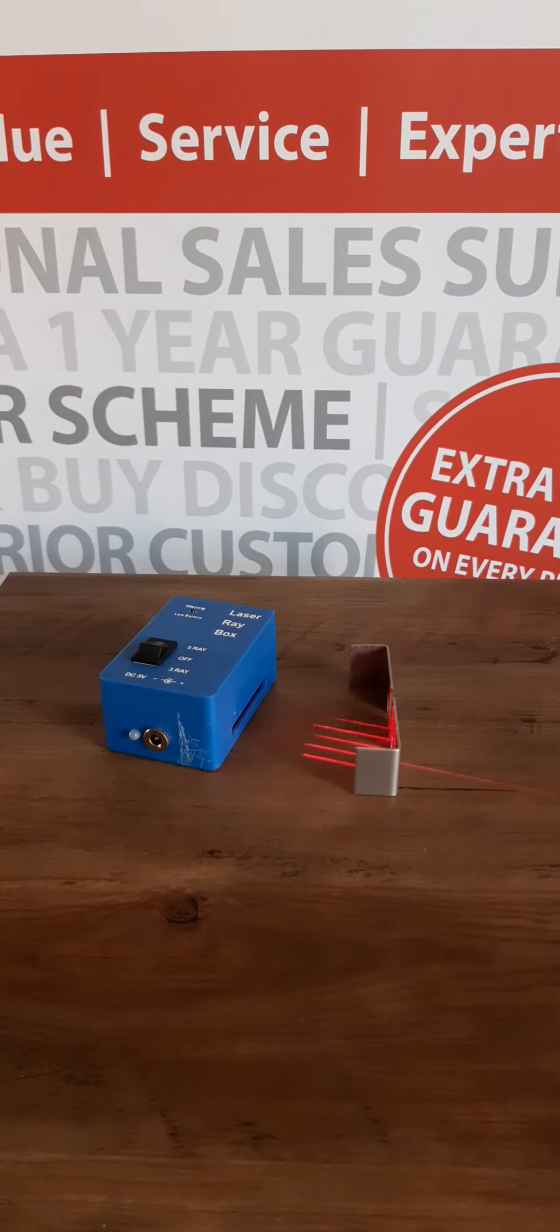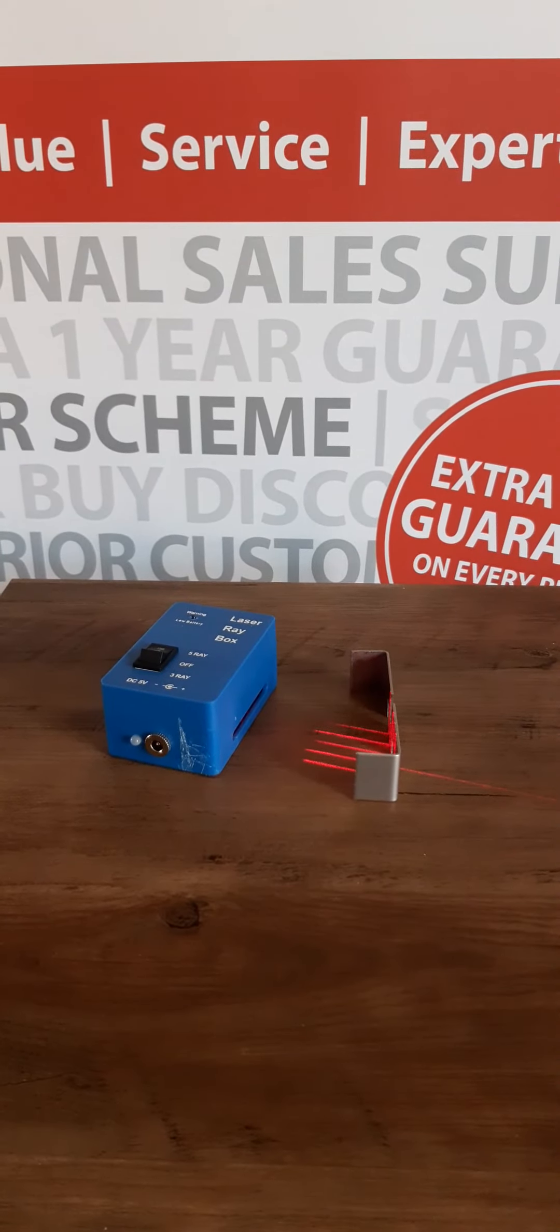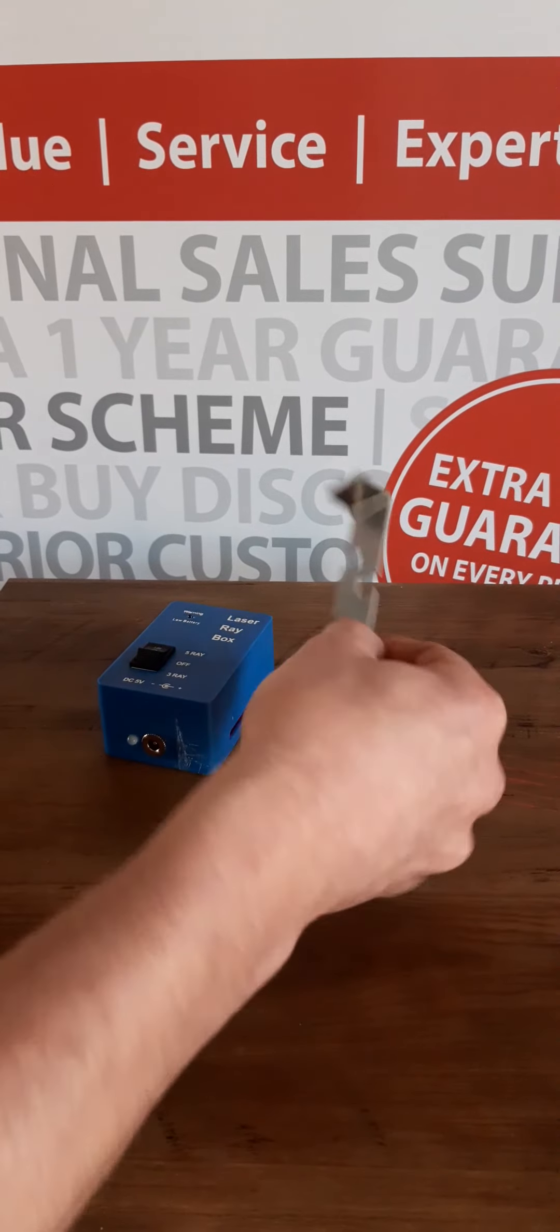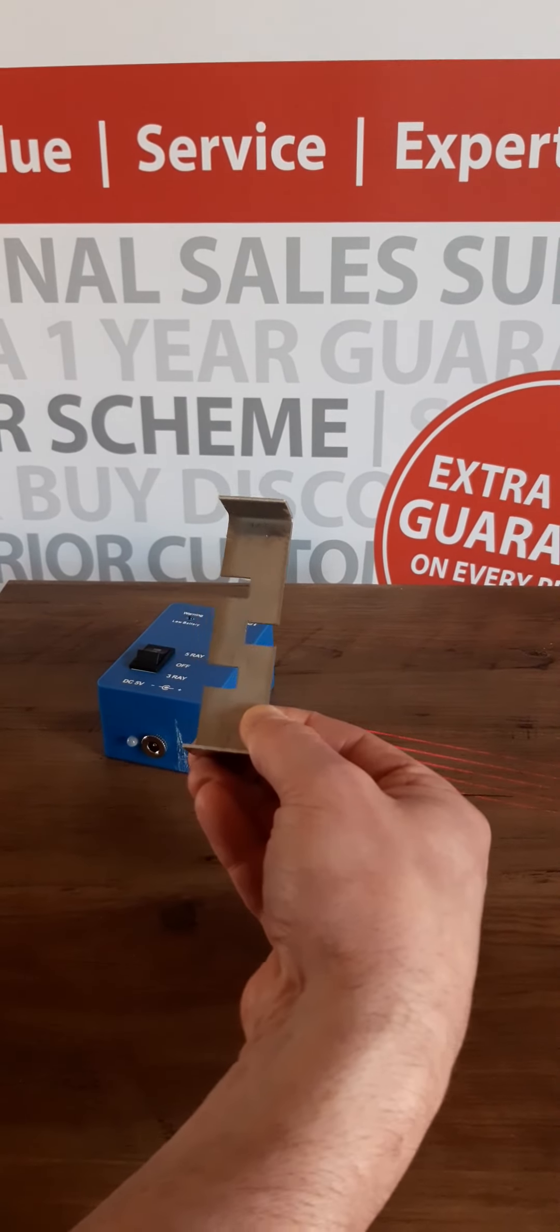The ray box also comes with a clip which gives an option of using one light beam only.